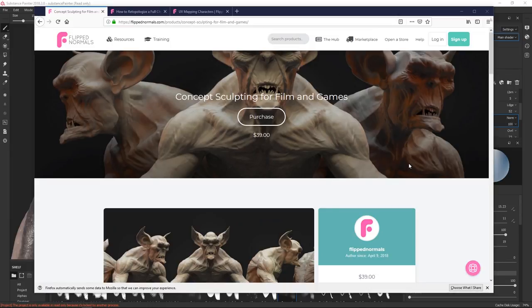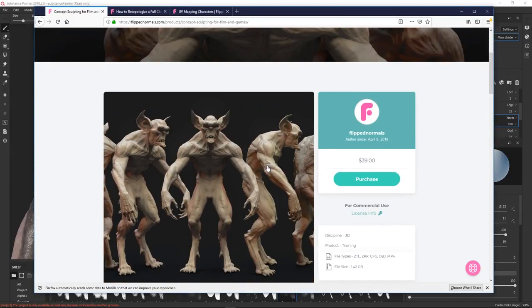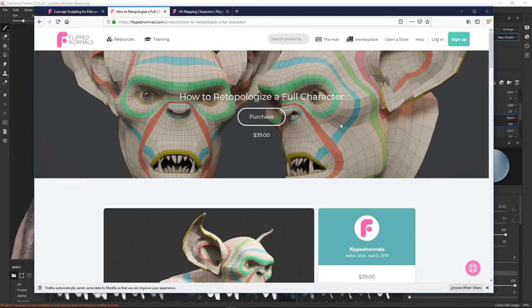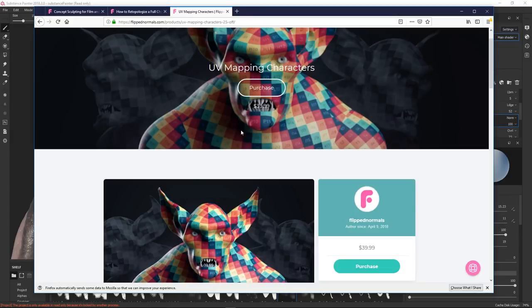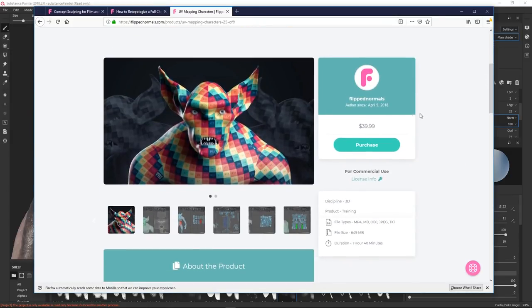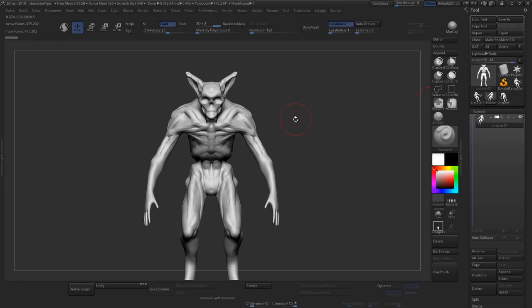Before we get started, we just want to mention that we have a lot of premium tutorials which support this really well, such as a concept sculpting for film and games where we cover all the steps to sculpt a character from start to finish. Then we have how to retopologize a full character where we show the full retopo and UV mapping. We also have one that goes more in-depth on UV mapping, getting ready for Substance Painter or Mari, including a UDIM layout. Check those out if you feel like you want to take your characters to the next level.